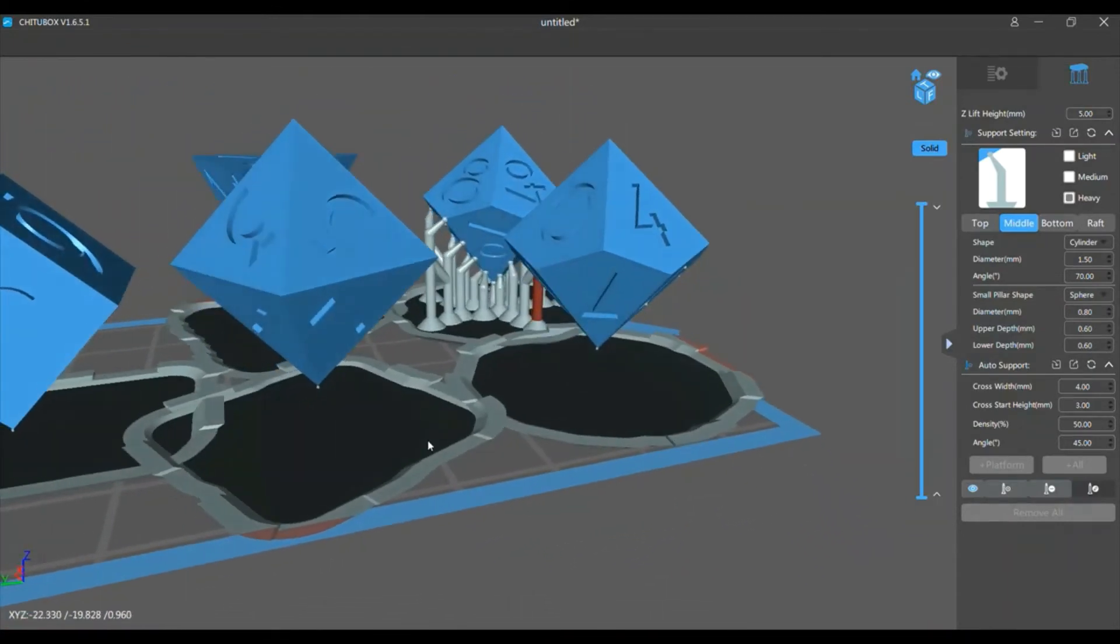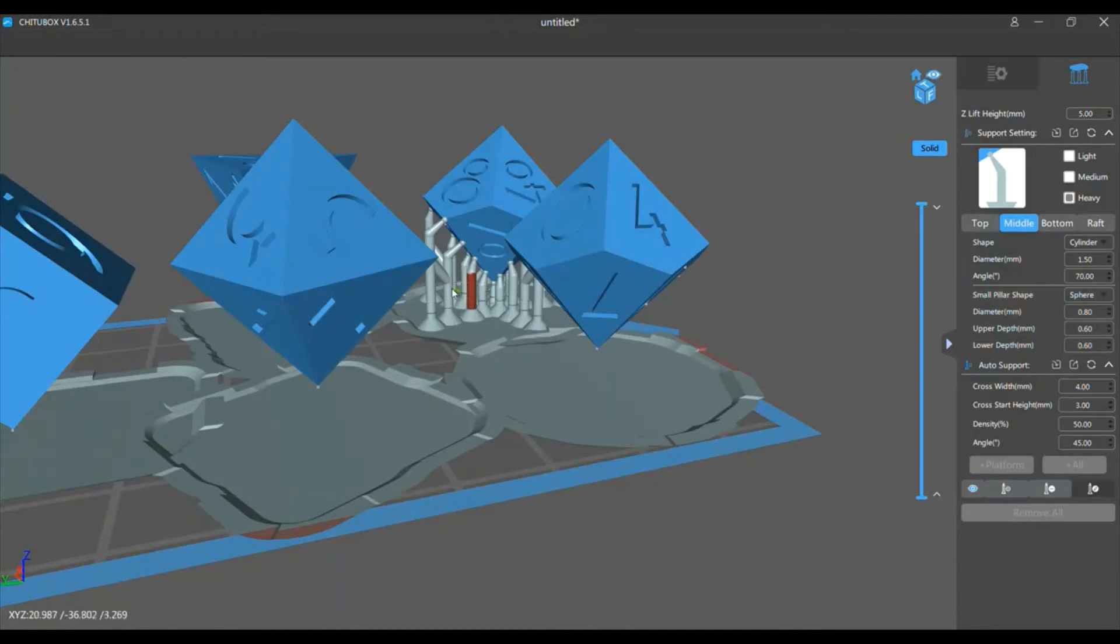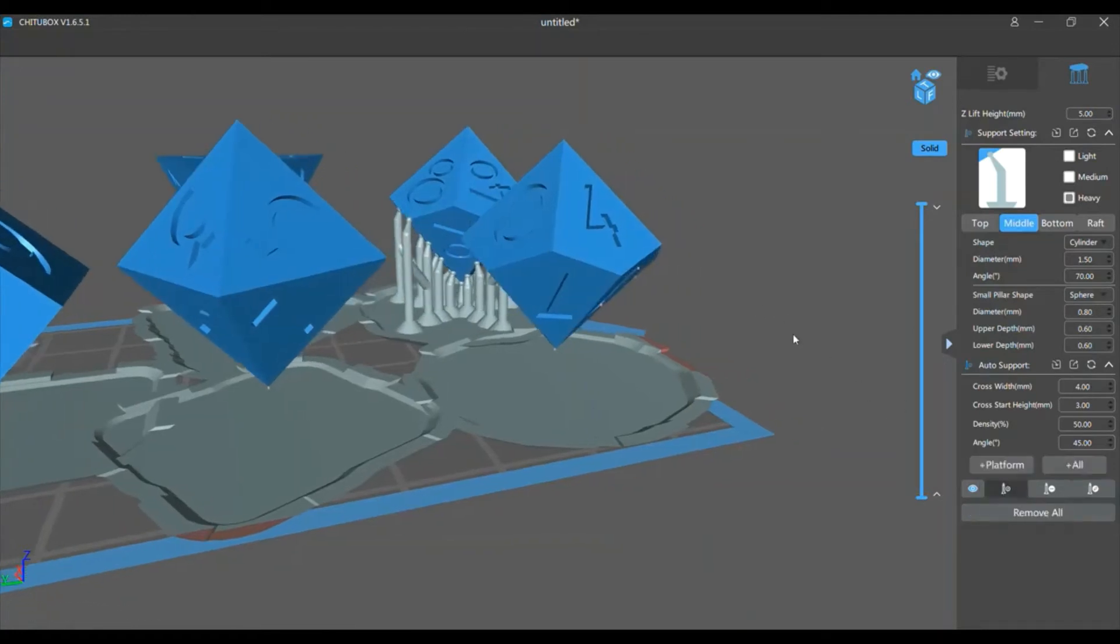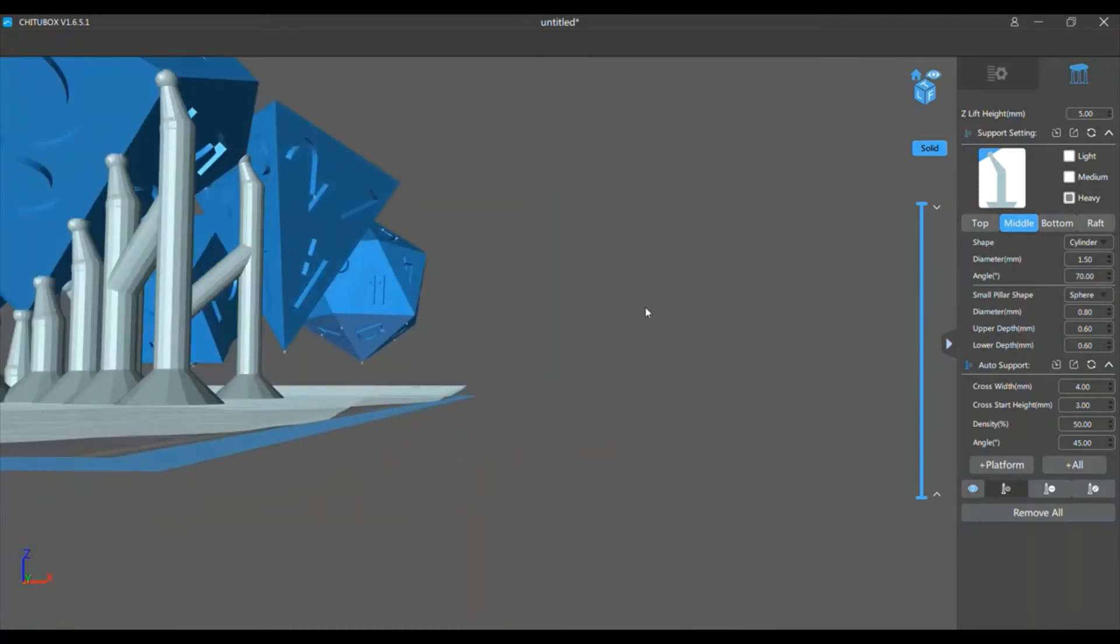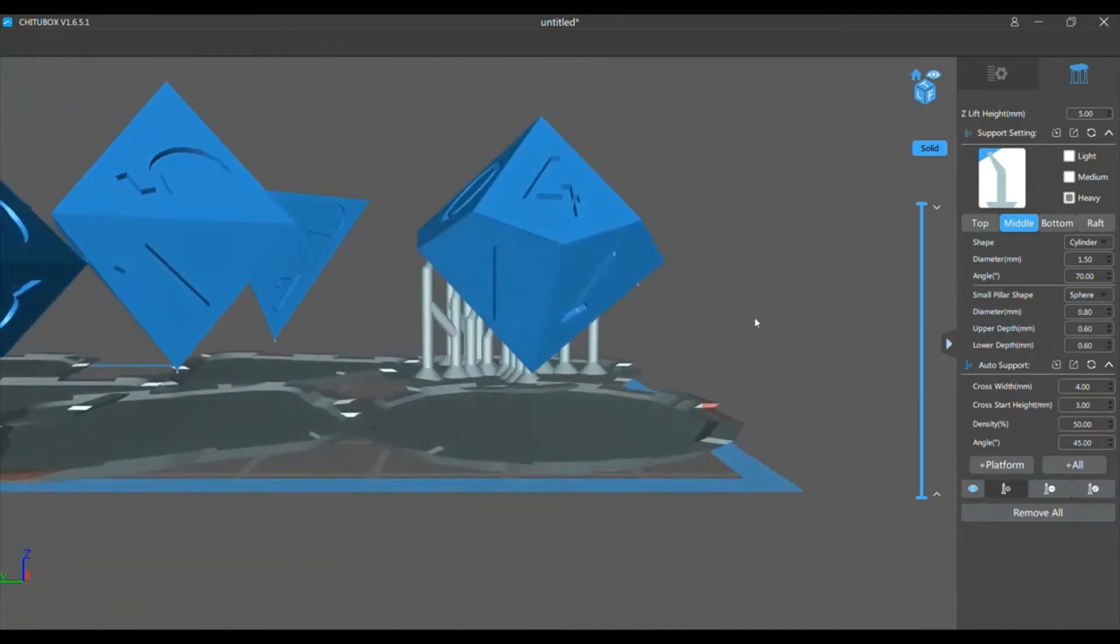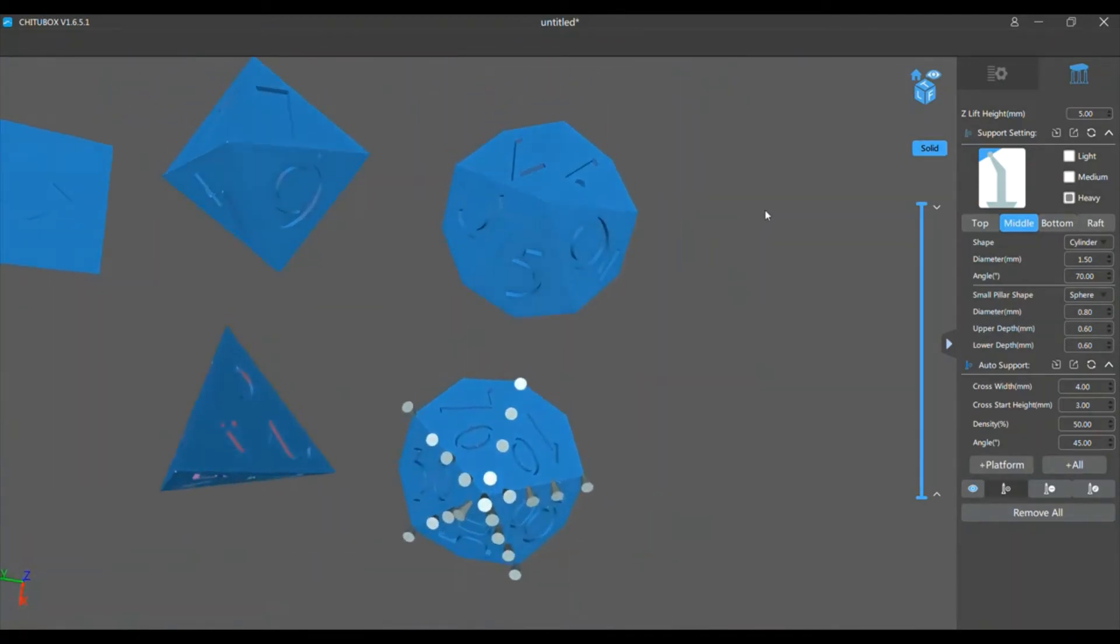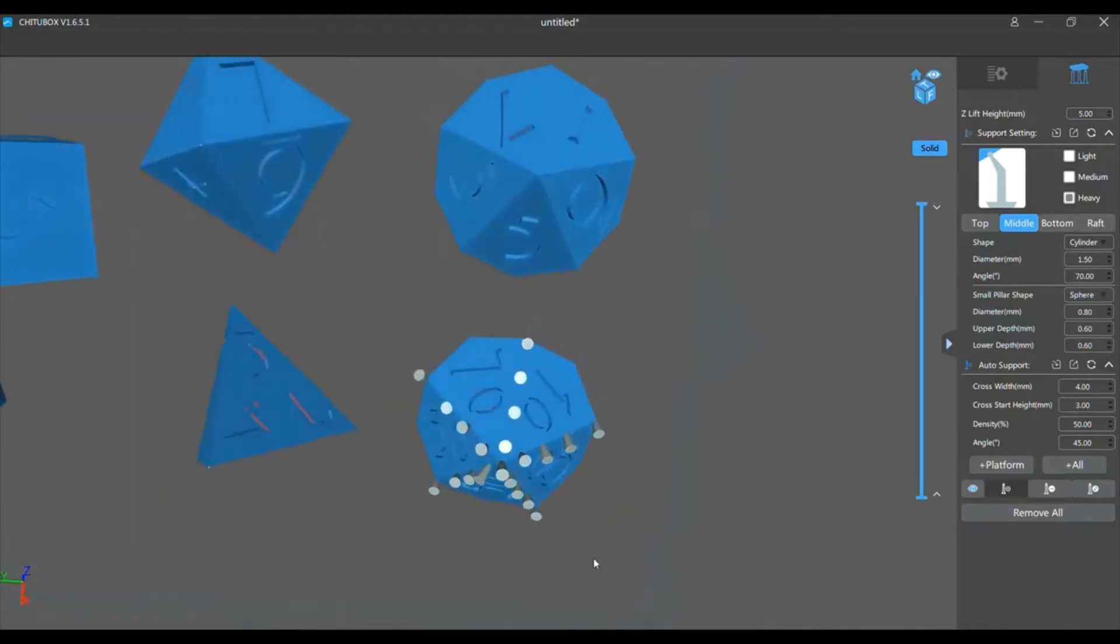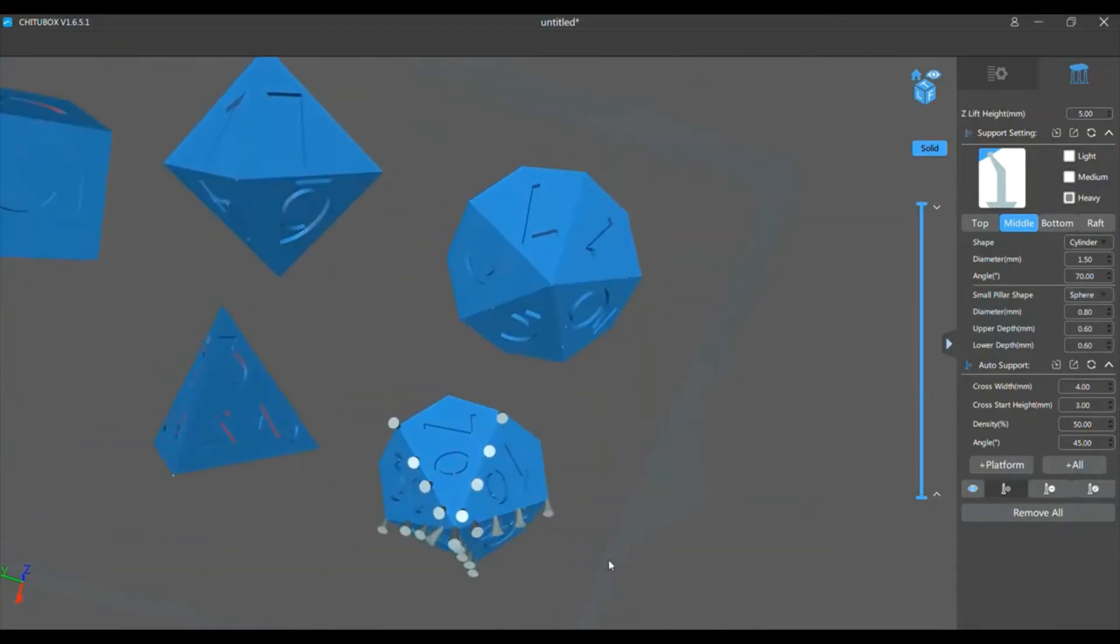It took us a lot of playing around to figure out how to print these properly. Actually, part of the reason why I'm making this video is because when we were trying to learn how to place supports for these, we couldn't find any dice-specific support videos. So we had to figure it out ourselves, and it was rough. We had a hard time.